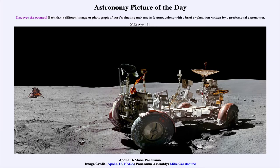Greetings and welcome to the introduction to astronomy. One of the things I like to do in each of my introductory astronomy classes is to begin with the Astronomy Picture of the Day from the NASA website — that is apod.nasa.gov/apod — and today's picture for April 21st of 2022 is titled 'Apollo 16 Moon Panorama.'